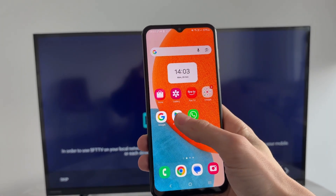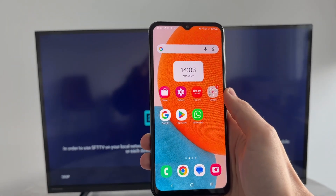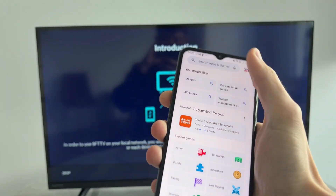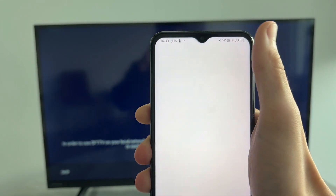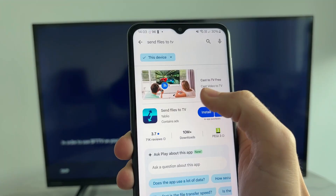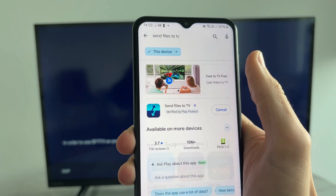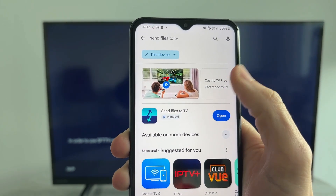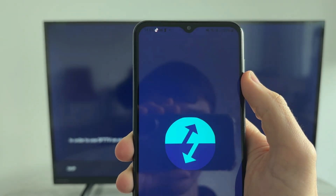Make sure you're connected to the same Wi-Fi network. Open the Play Store, press Search at the bottom, and type in Send Files to TV. Install it, and when it's finished, press Open.